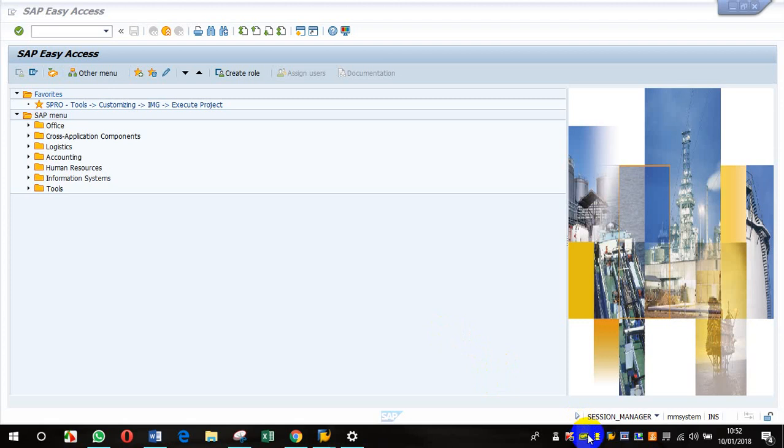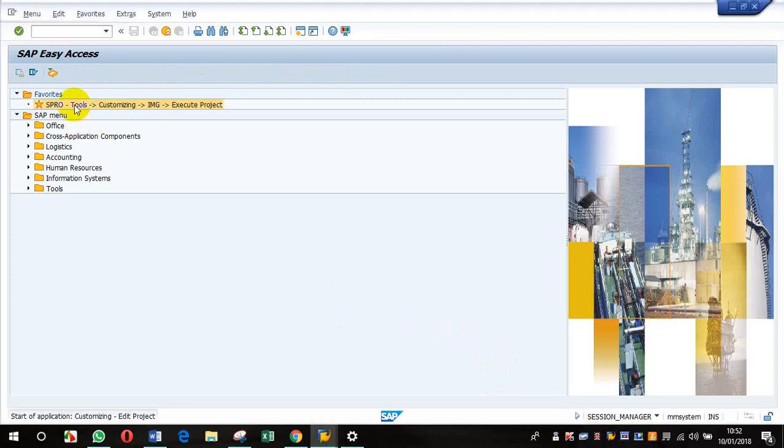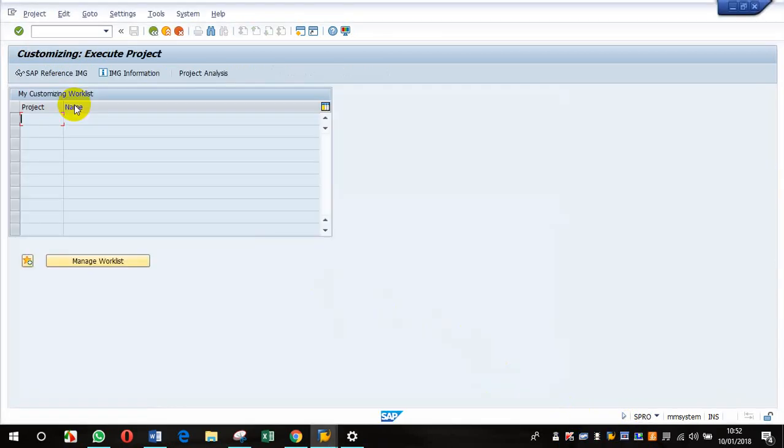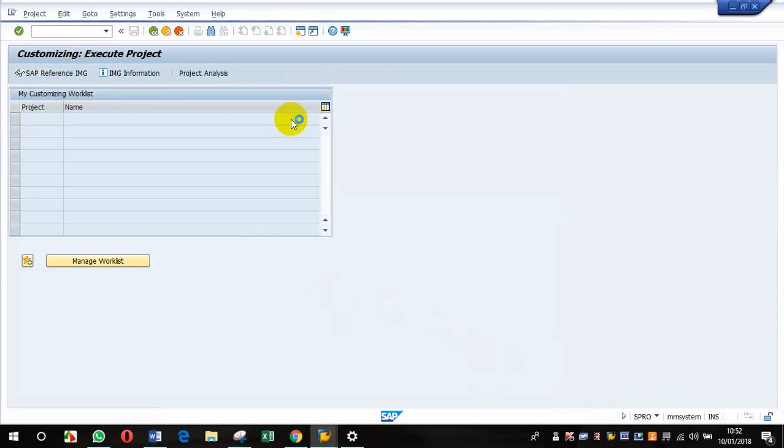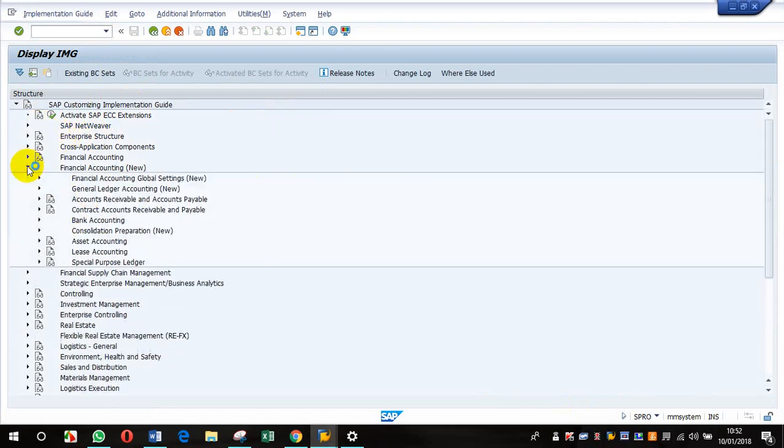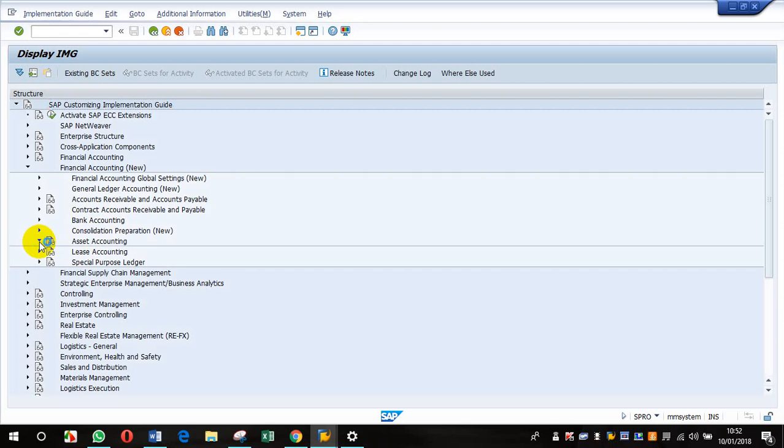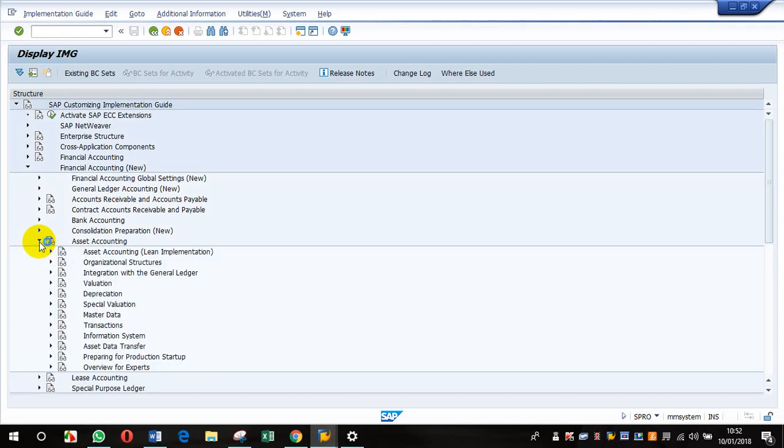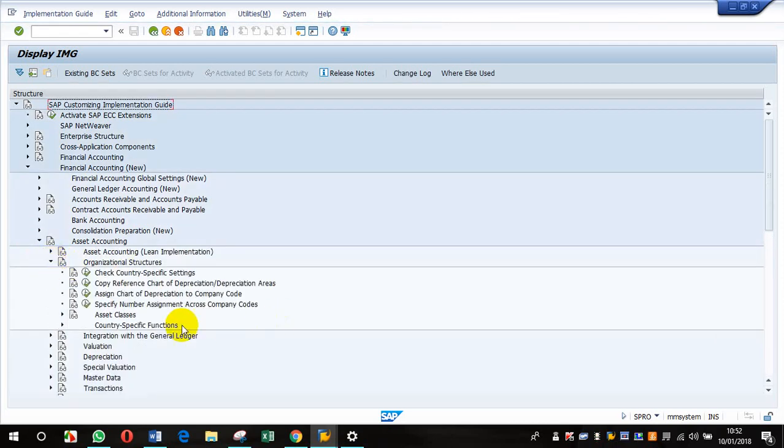Hello there, I was trying to assign the chart of depreciation to the company code through this transaction in SPRO: Financial Accounting New, then Asset Accounting, then Organization Structures.